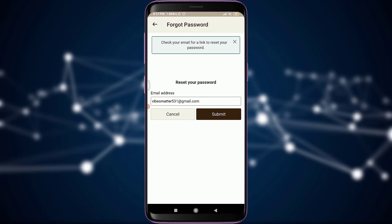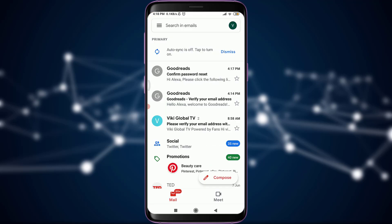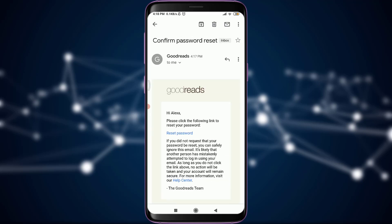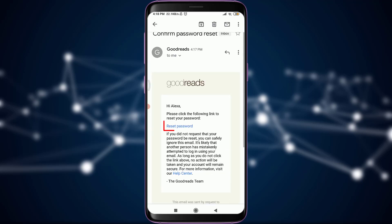Next, I need to check my email for a link to reset my password. I am on my email home page, and at the top of the list you can see I already have a notification from the Goodreads app itself for confirming the password reset. Tap on it.